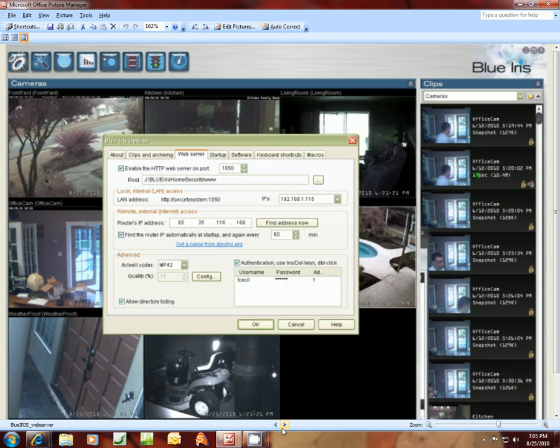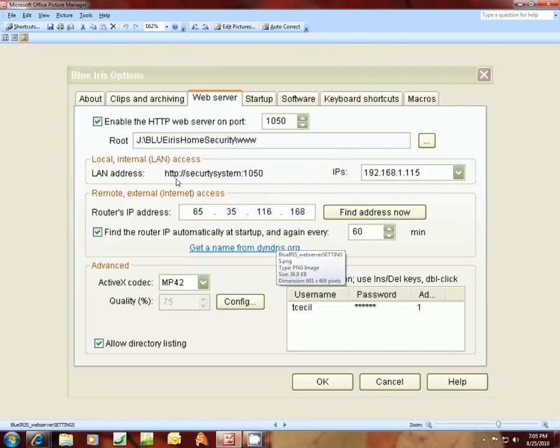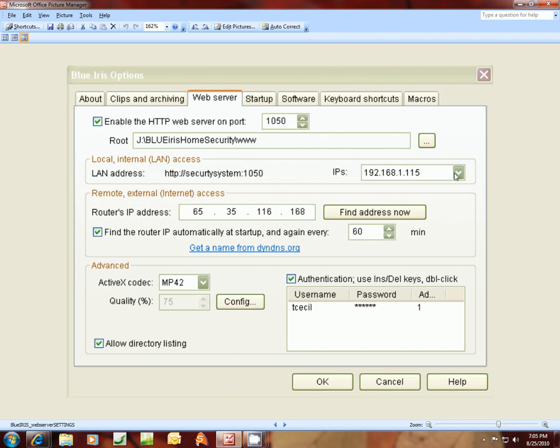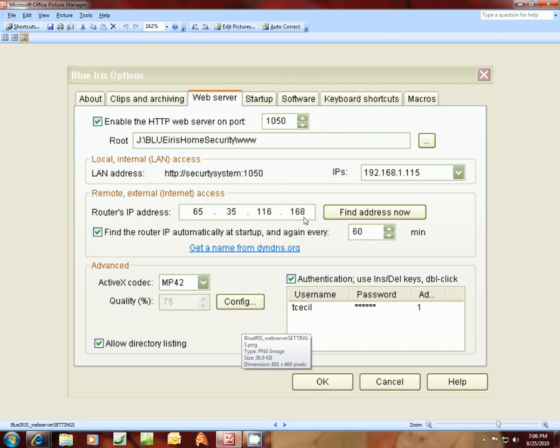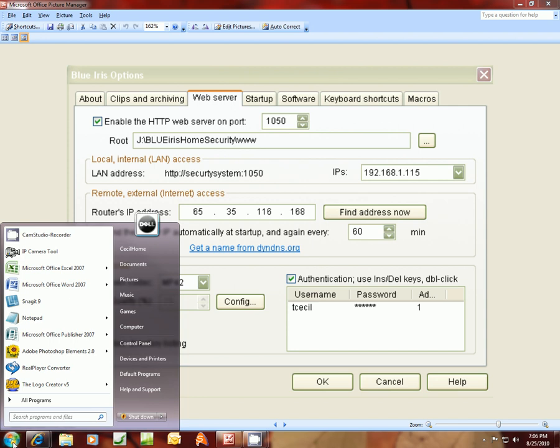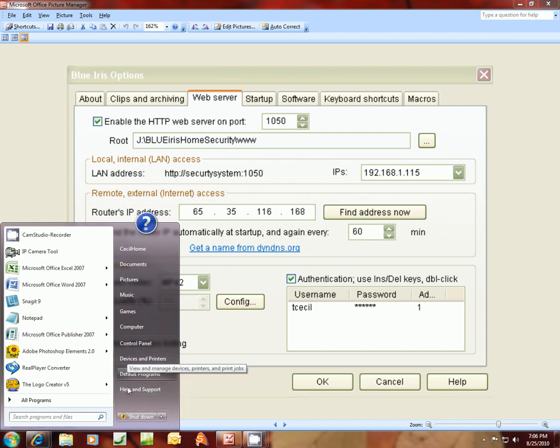Now, say for instance, right here this local area network access, you have to set this IP. It should find it itself, but if you can't find it, this IP address is, say for instance, 192.168.1.115, and then I would port it to 1050. If you can't find it for some reason, or if it's not auto-populated here, what you'll want to do—I'm on Windows 7 operating system. On the other operating systems, you'll want to click on there's a run thing here. But what I'm going to do right here is, this is the run on Windows 7, I'm going to do CMD.